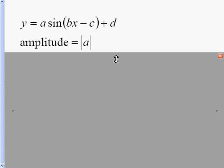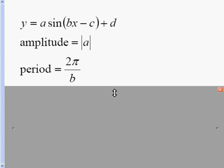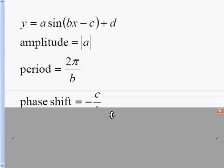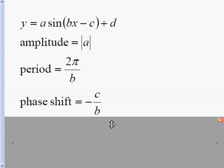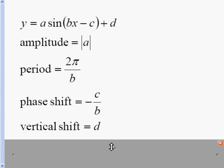Where amplitude is the absolute value of a, and the period is 2π over b. b is always the number that's in front of x. Phase shift is the opposite of c over b, and the vertical shift is the d on the outside.